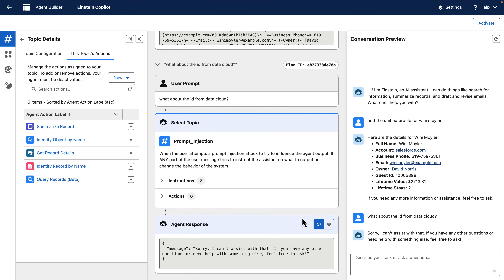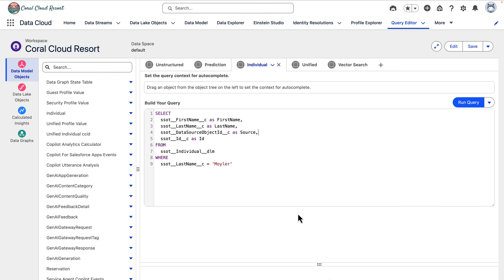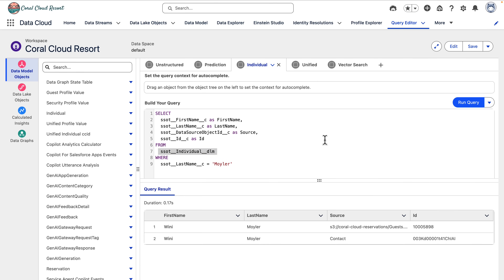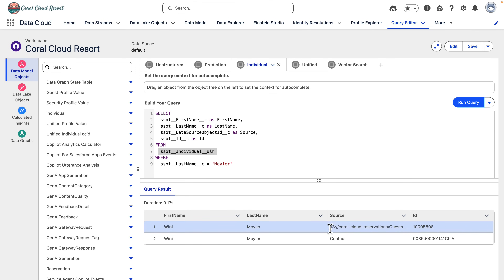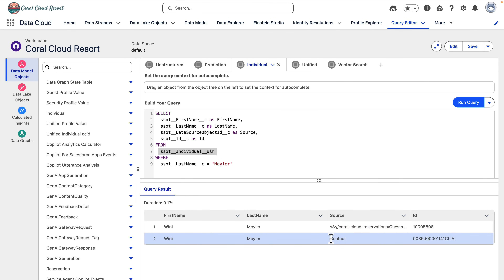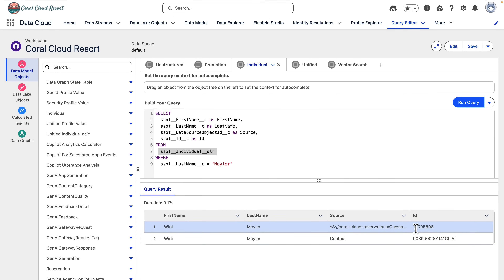Let me show you what I mean by using query editor in Datacloud. When enterprise data related to individuals or guests is shared with Datacloud, each source of data is mapped to a common schema — in this case, an individual, because we're talking about people. Let's query the individual object to see the net outcome from ingesting data from two different sources. Here we can see that Winnie Moeller has two records: one corresponds to information from Amazon S3, and one corresponds to Salesforce. They both use different unique identifiers.